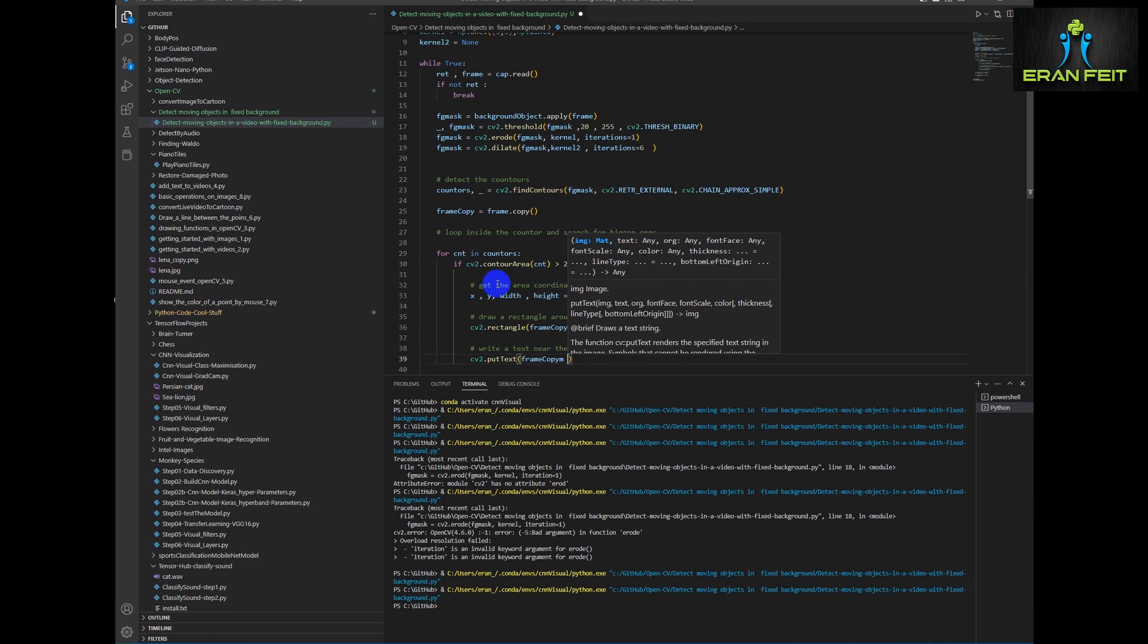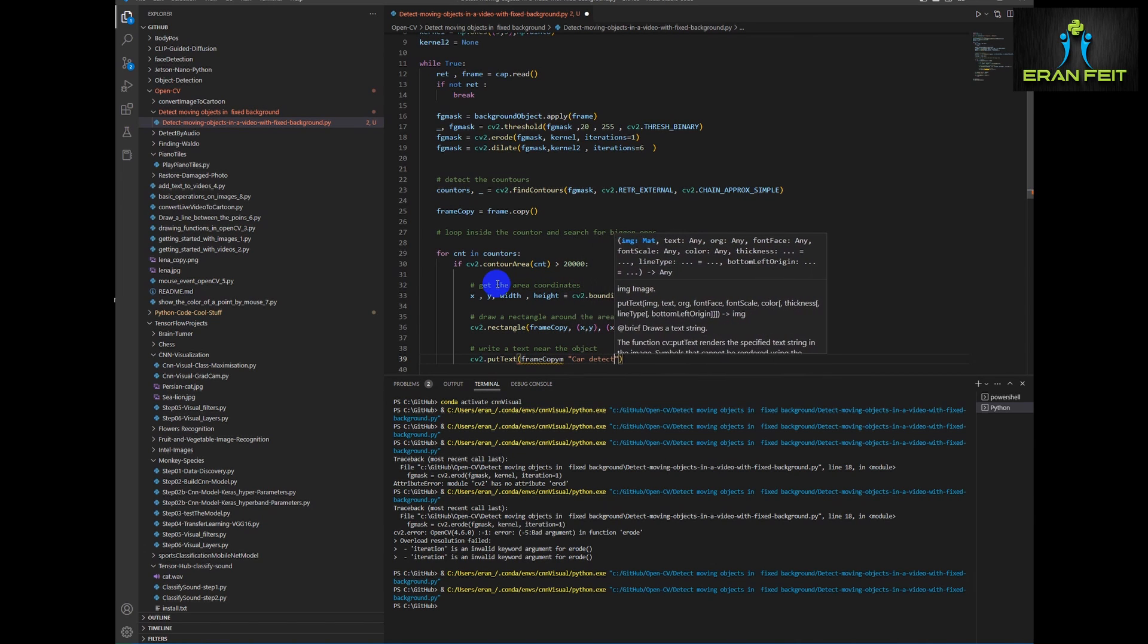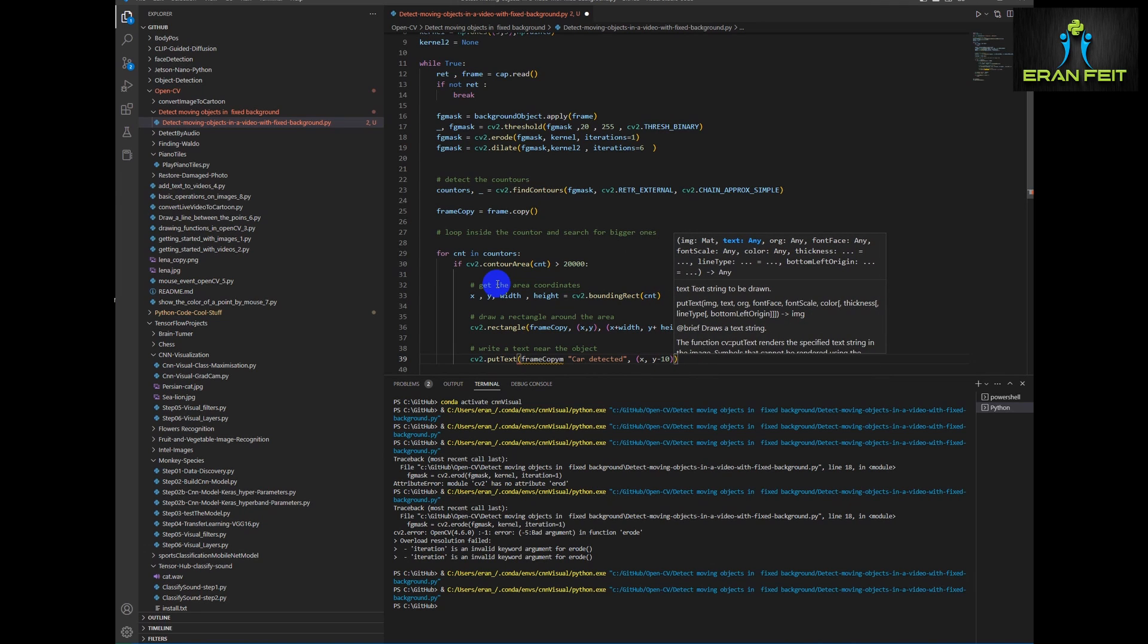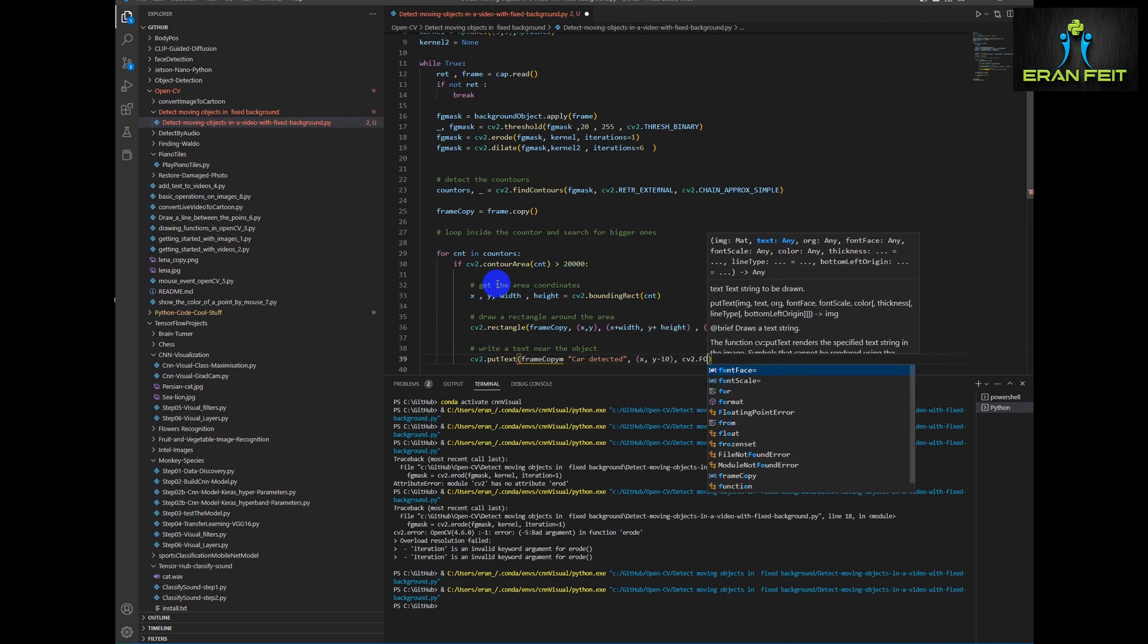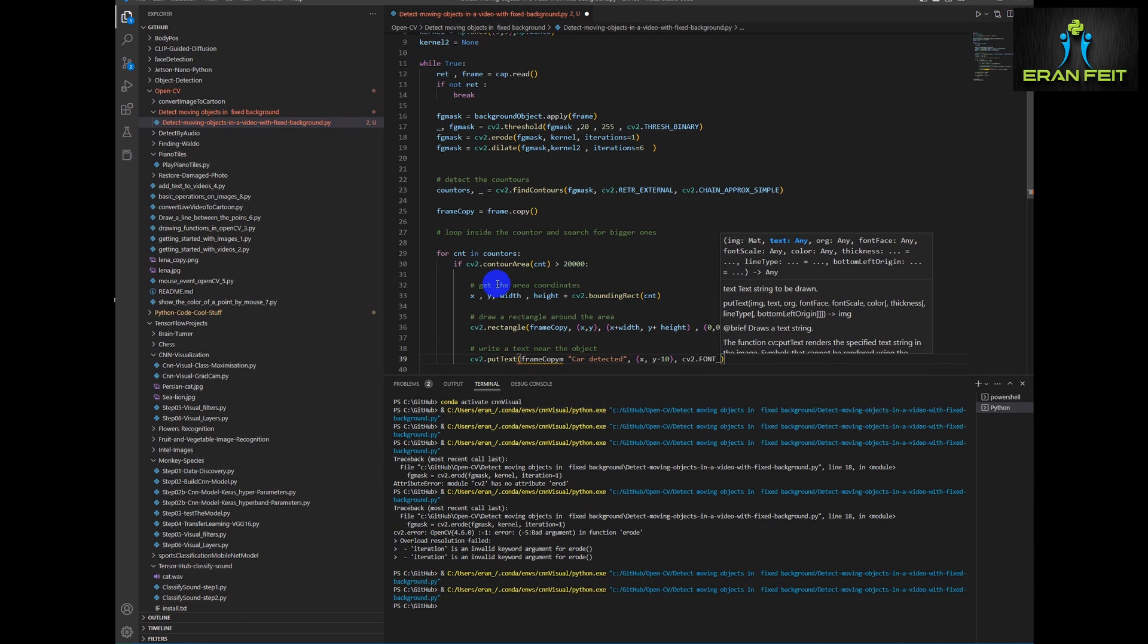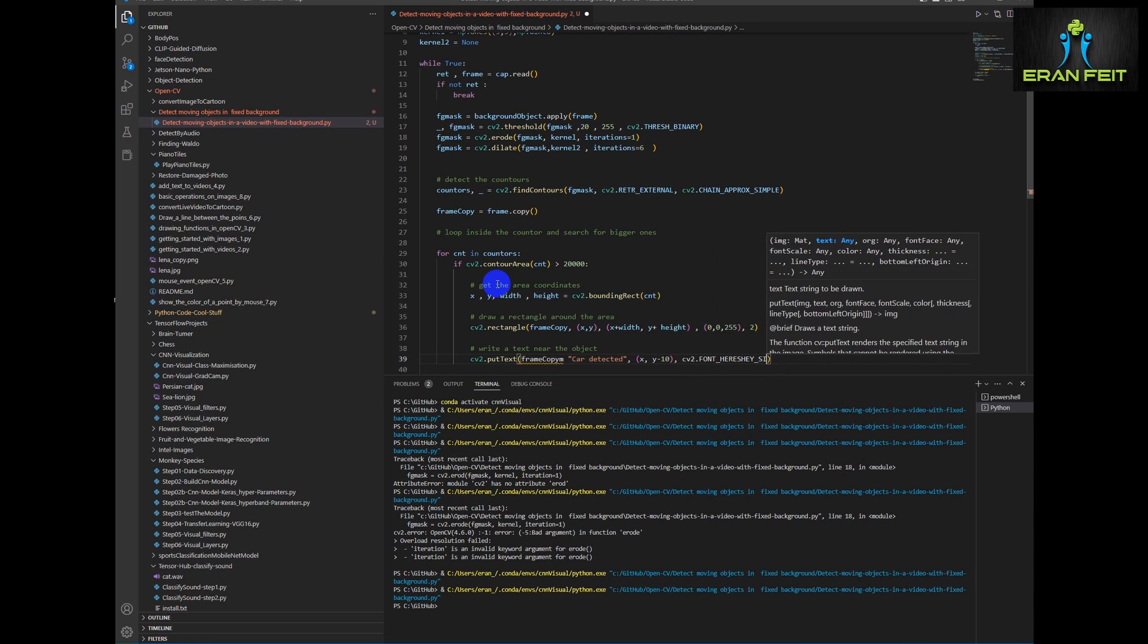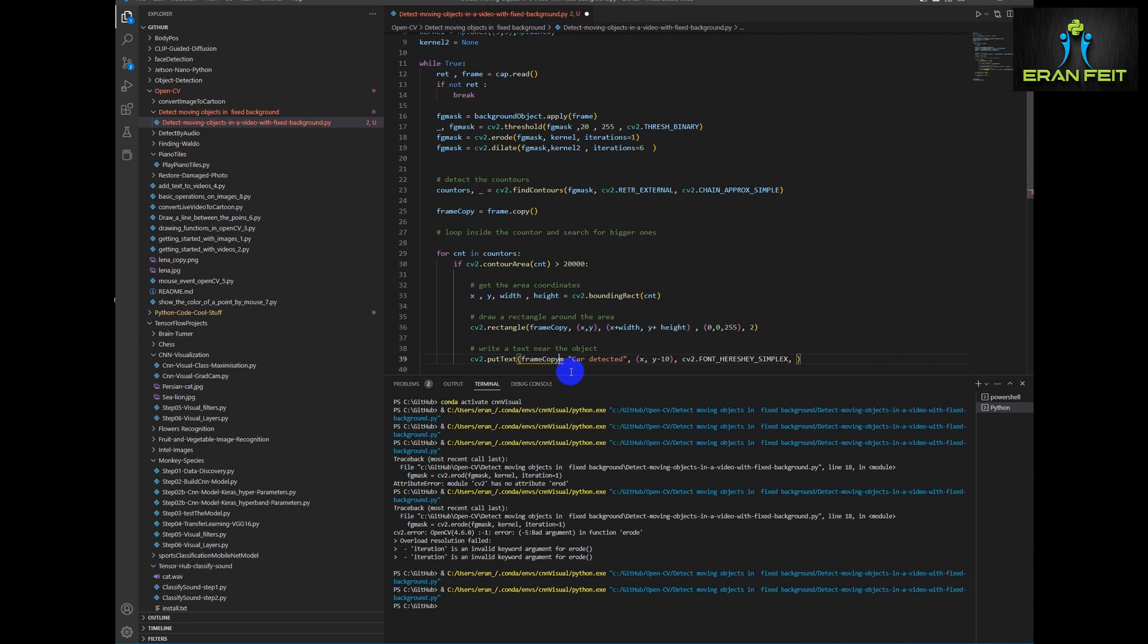Now let's draw a rectangle around each detected area. And basically we should detect our upcoming cars. We would like to put some text next to each car. Text will be car detected. The position will be at 10 pixels above each car. The font, the color, the size, it's a straightforward process of putting text on a frame.